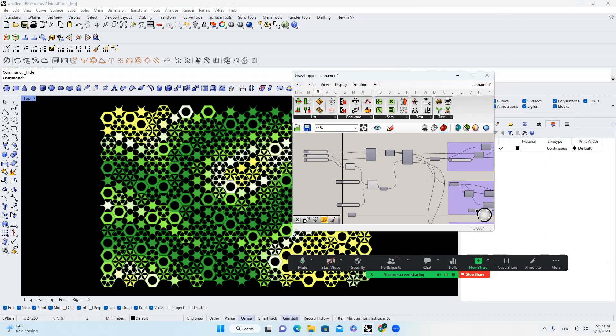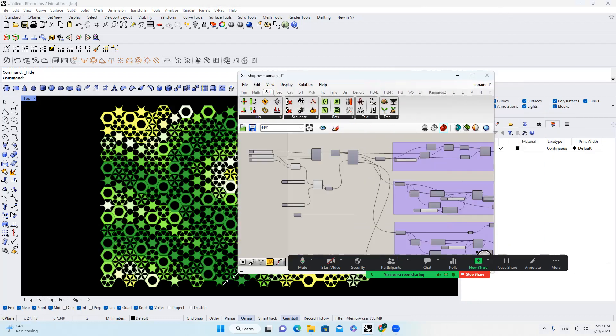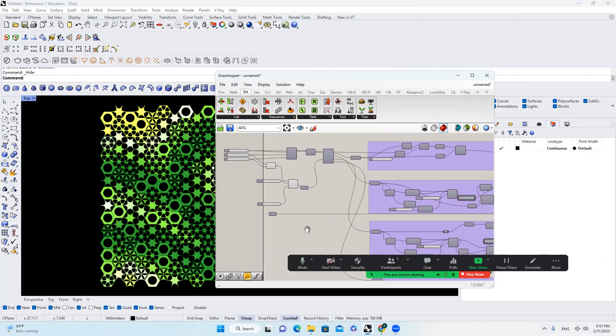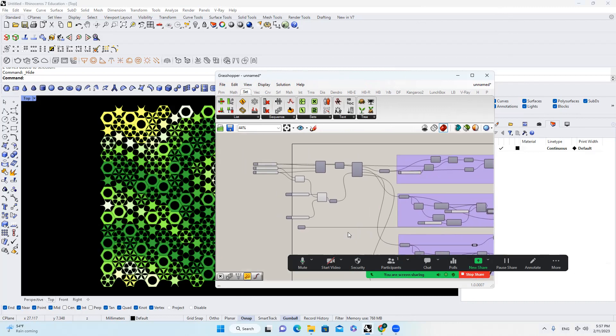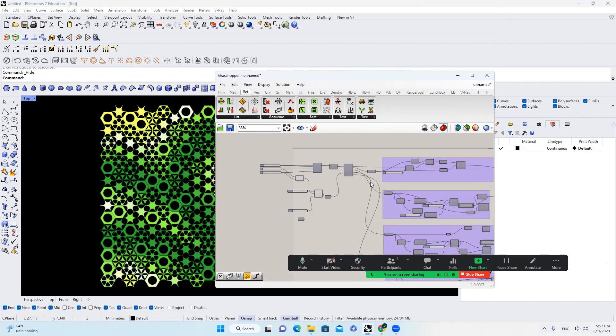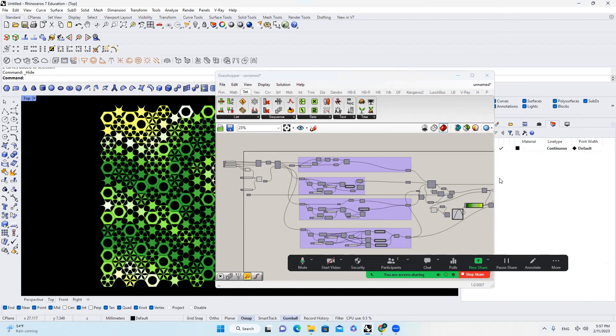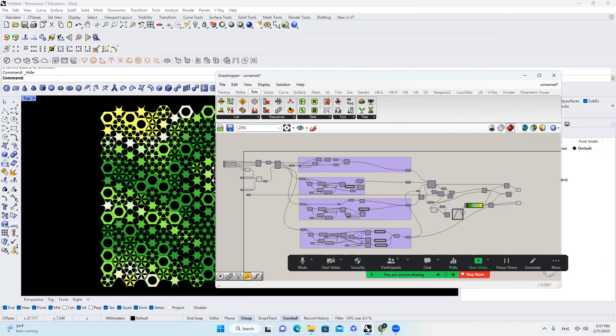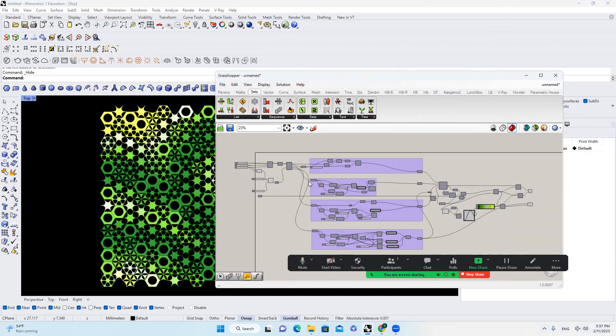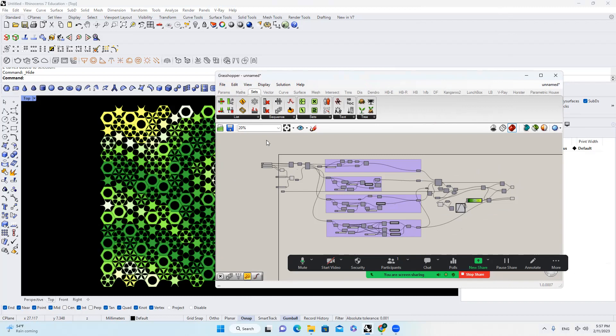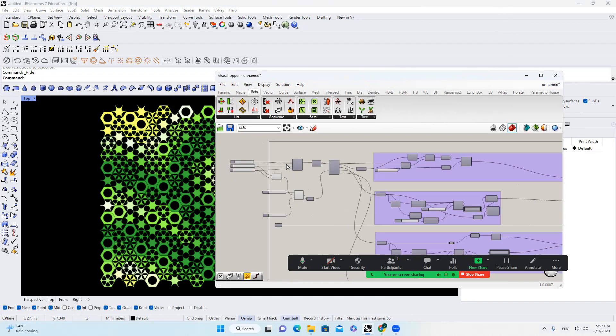And again, all the files that I created will be in the description and you can download it and try yourself. I'm not going to introduce you all the steps how to make this in Grasshopper, but rather I will introduce you the basic workflow and you can play with it by yourself.